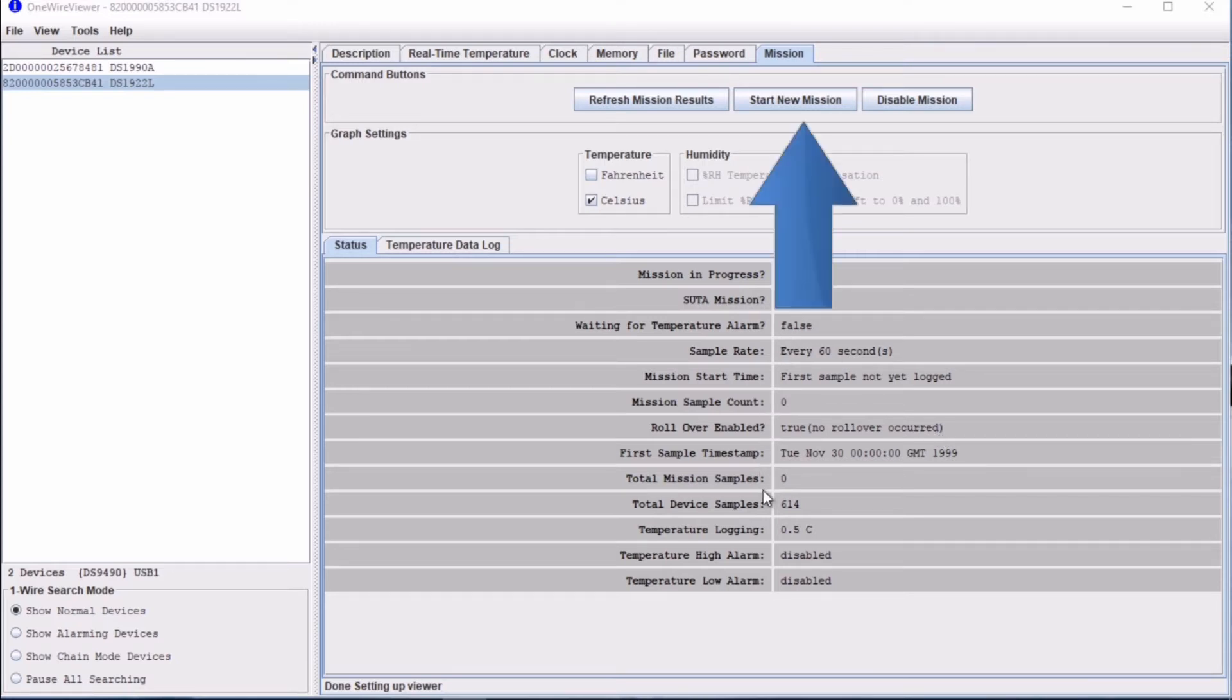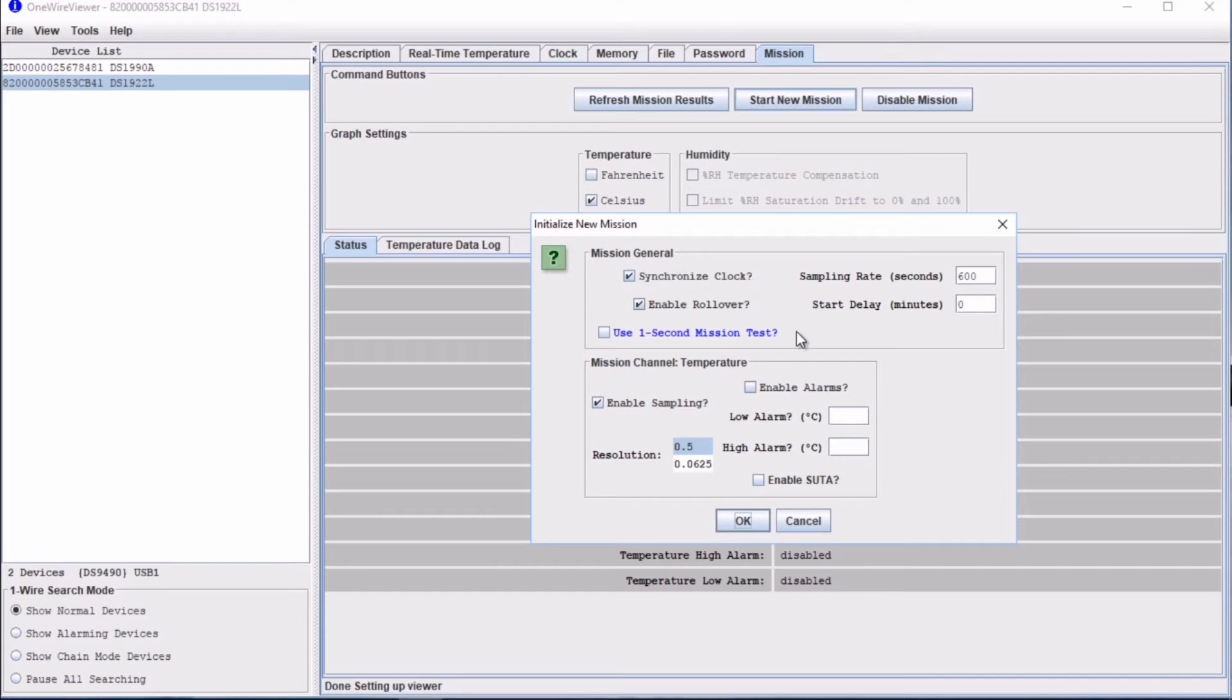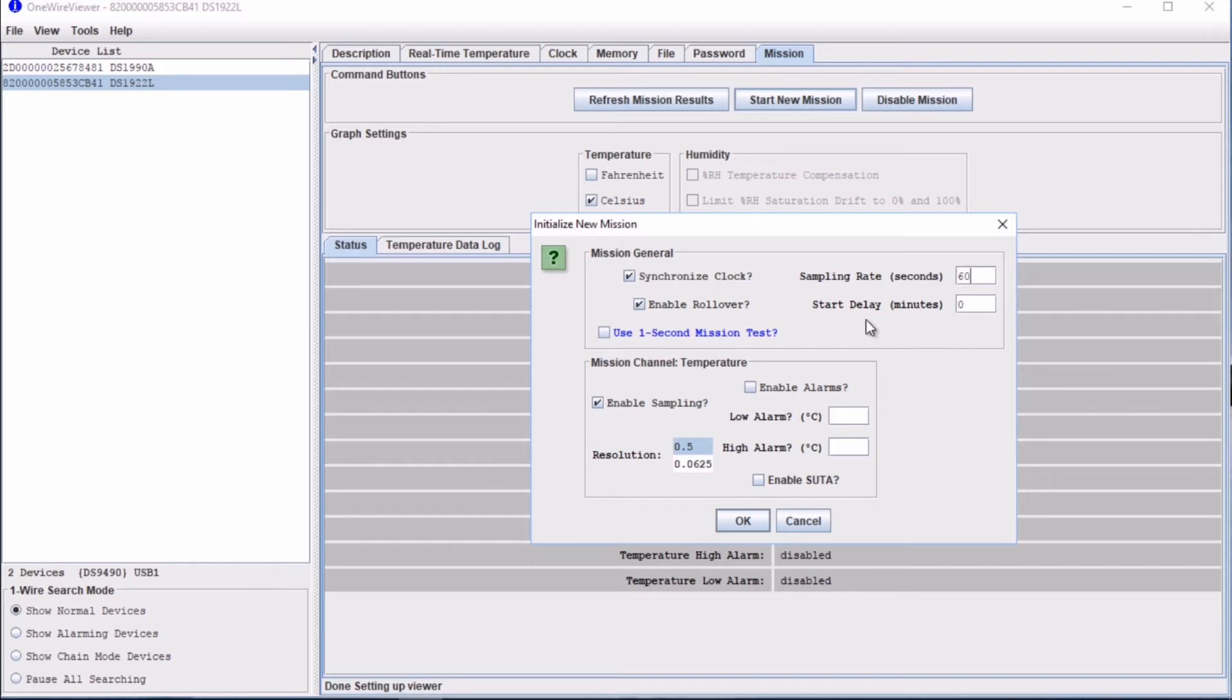To start a mission, we click Start New Mission up here. This window pops up where we have to fill in our desired parameters. These include sampling rate. We will take a measurement every 60 seconds. We won't create a start delay or temperature alarm, but we can see here that these functions are also possible. There are other boxes here which you must decide whether or not to tick.